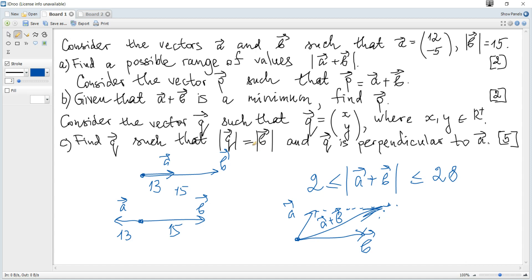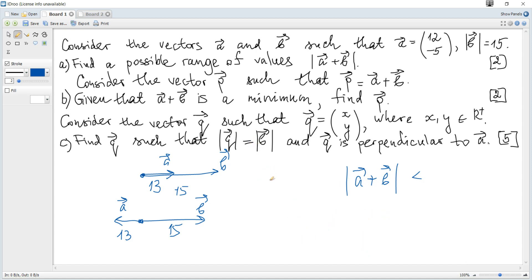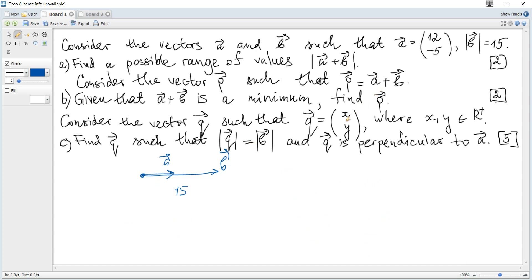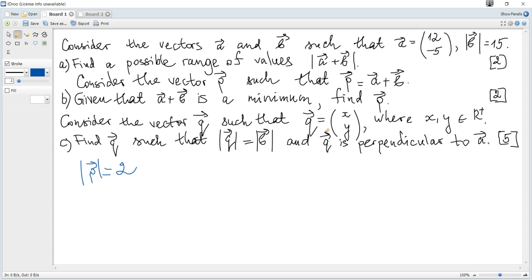The next question: consider vector P such that P is the sum of two vectors. Given that |a + b| is a minimum, find P. The length of P is 2, because the minimum of the sum is 2. We need the coordinates of vector P, but we don't know the coordinates of b — only its magnitude.